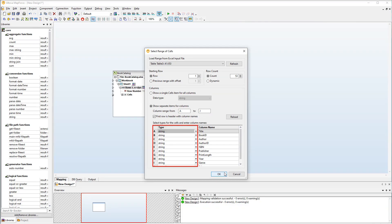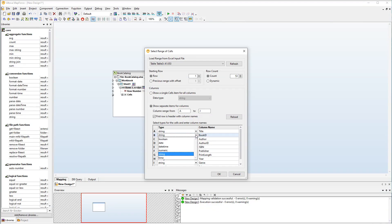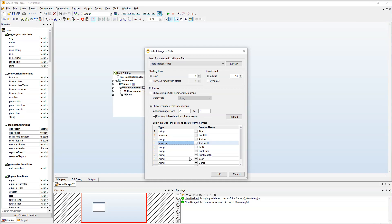We only need to check the data types of the columns. For example, Book IDs and Author IDs have a numeric data type. Let's continue selecting the correct data types.